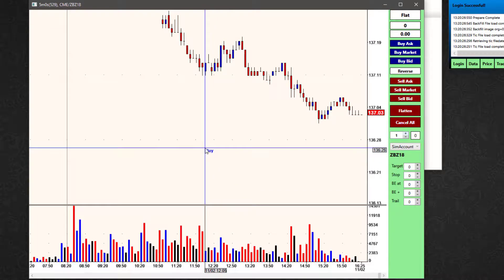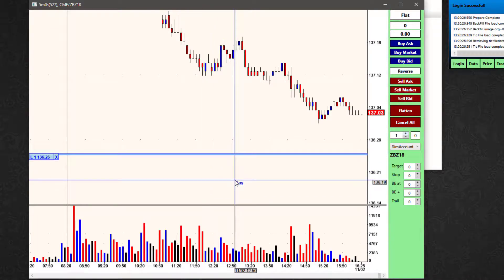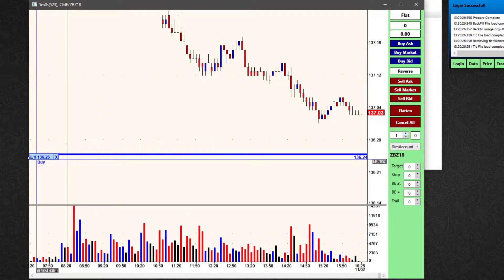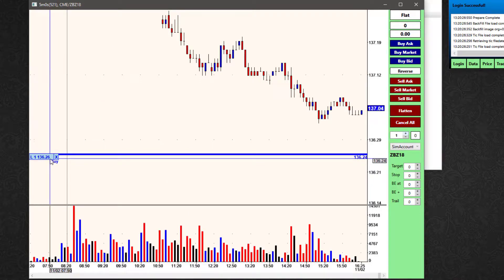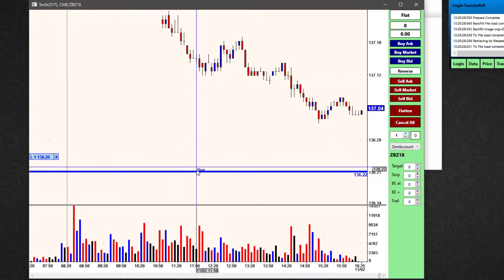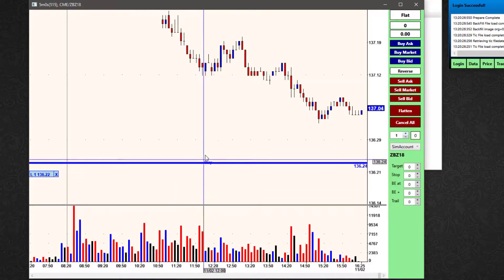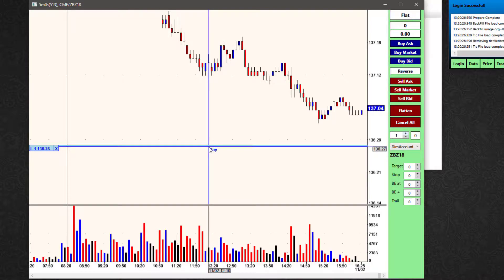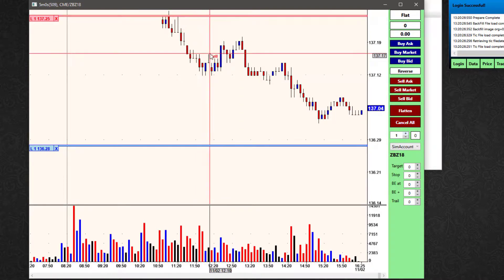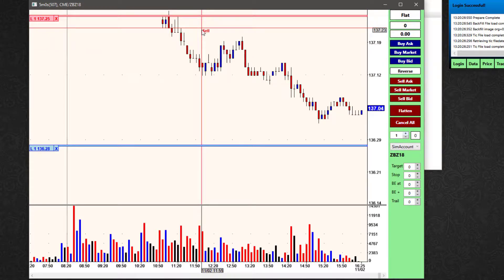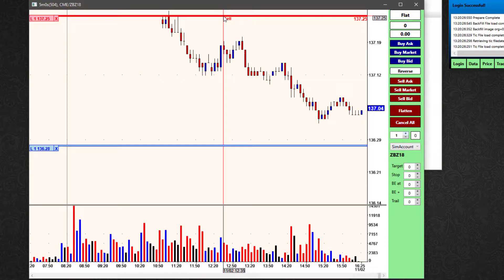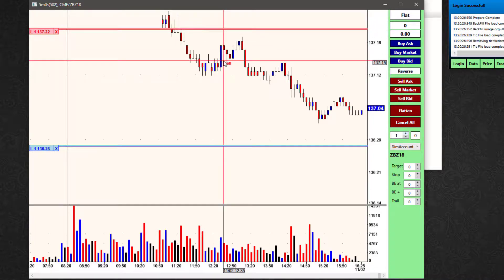If I left-click, I'm going to place a working limit order at that price. So now I have an 'L' for limit, one lot at this price to buy. I can left-click it and amend it to a new price — up or down. If I put one above market, I'll have a sell limit L1 at that price. Once again, if I left-click, I can drag or drop it to a new price.